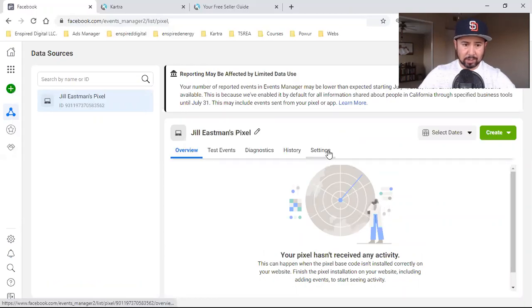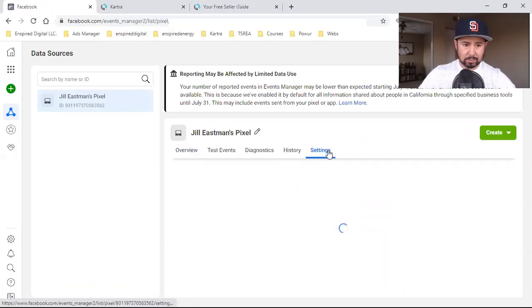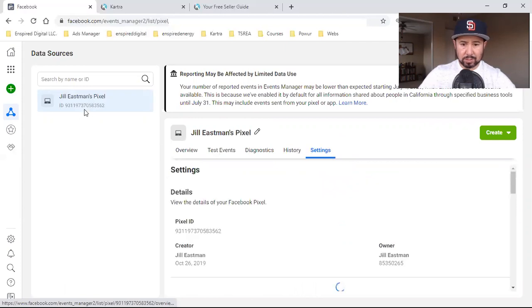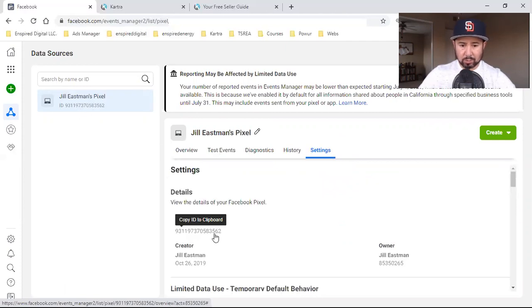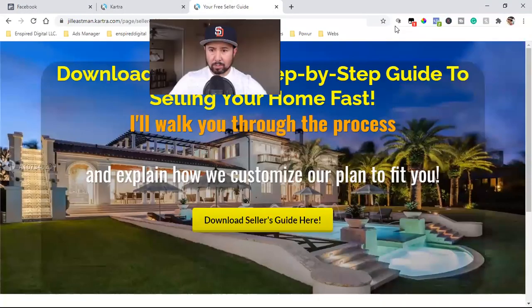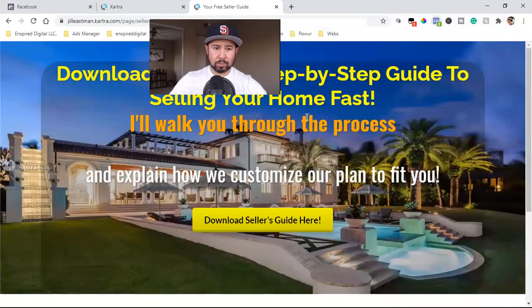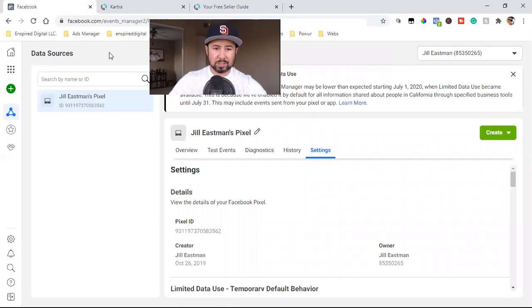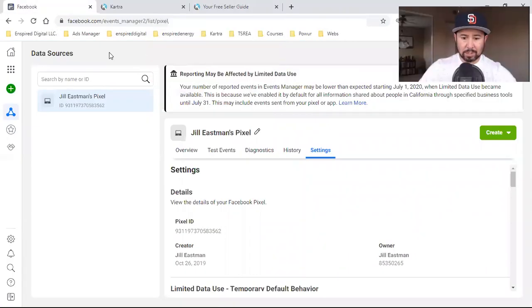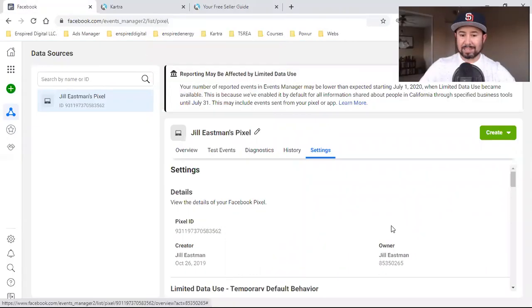So I'm going to simply come back over here. Let's see if I can click on settings. You can see right here also, pixel ID 3562. So that's the same one that is on the page over here. 3562. Perfect. So we're good. It just takes a few minutes for it to update on the Facebook side, but that's it.